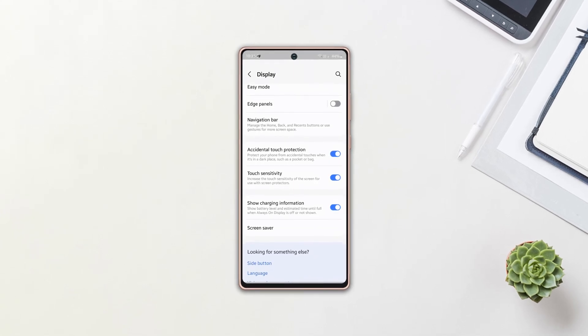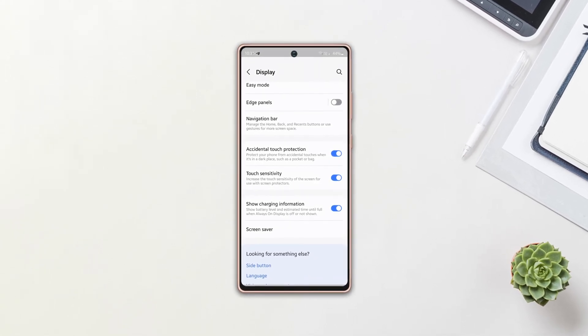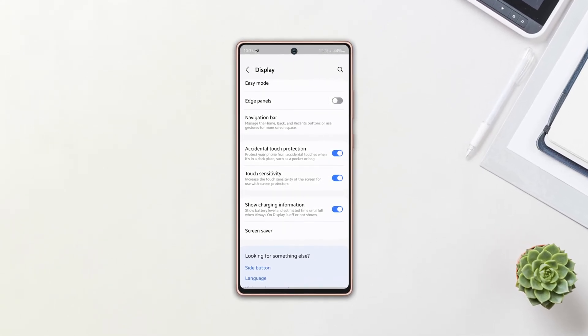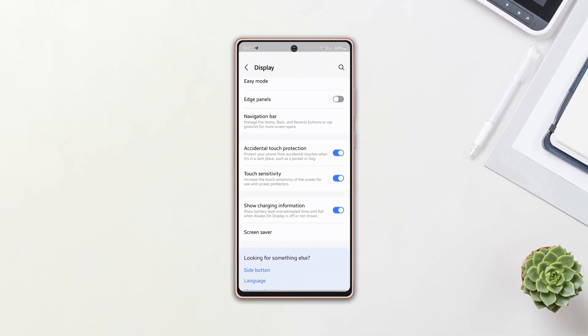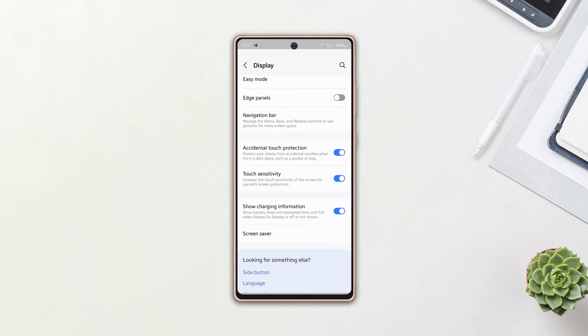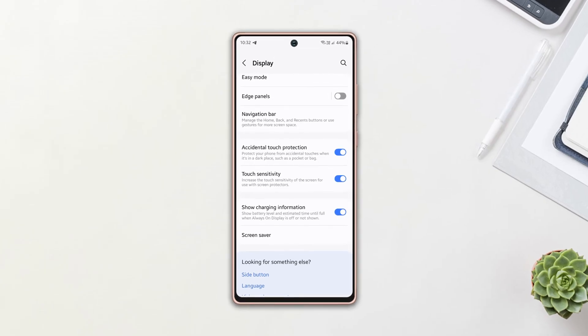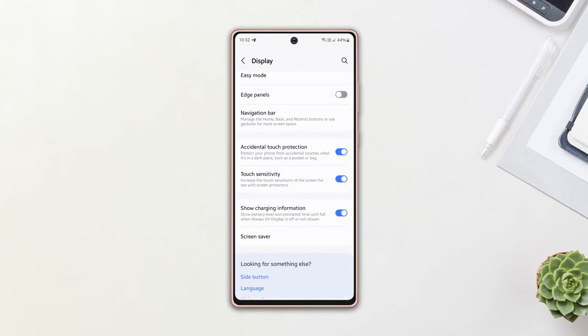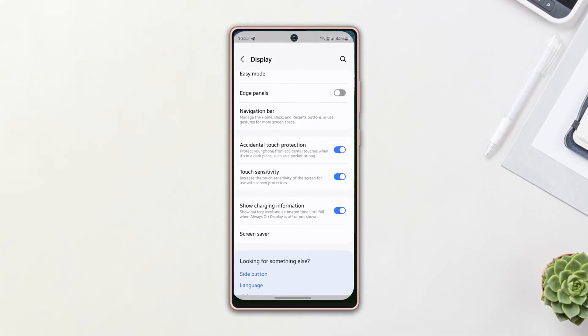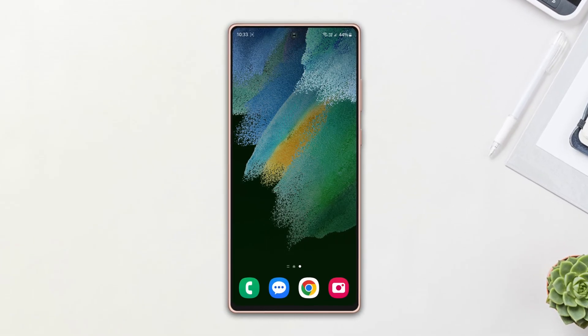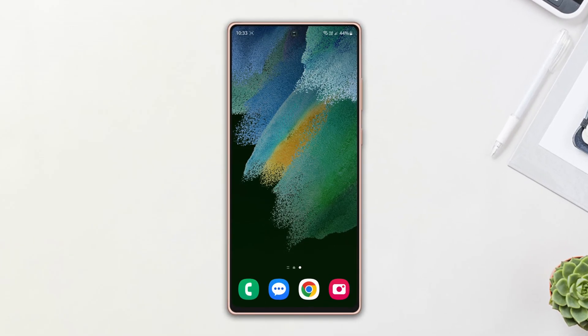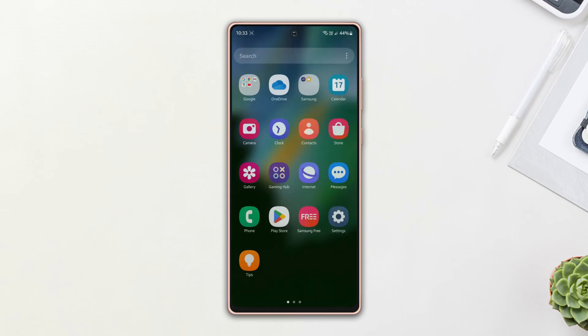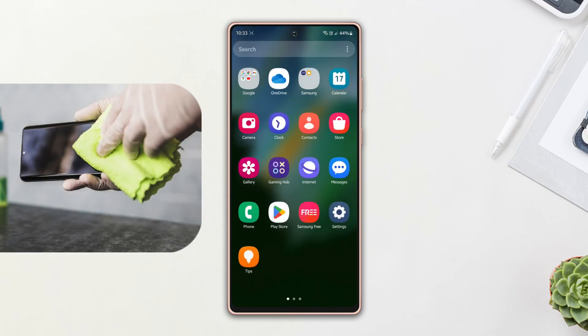Is your Samsung phone possessed by ghost touches? No need to worry. Here are step-by-step guidelines on how to fix ghost touch issues on your device. Let's get started. First of all, clean your screen with a thin cloth.